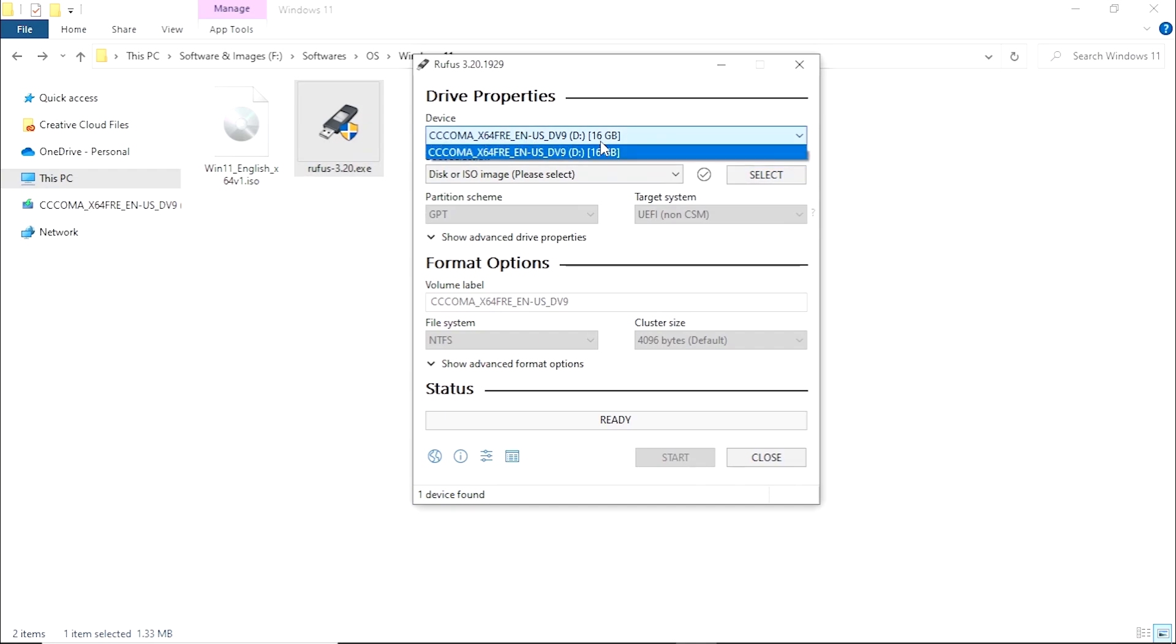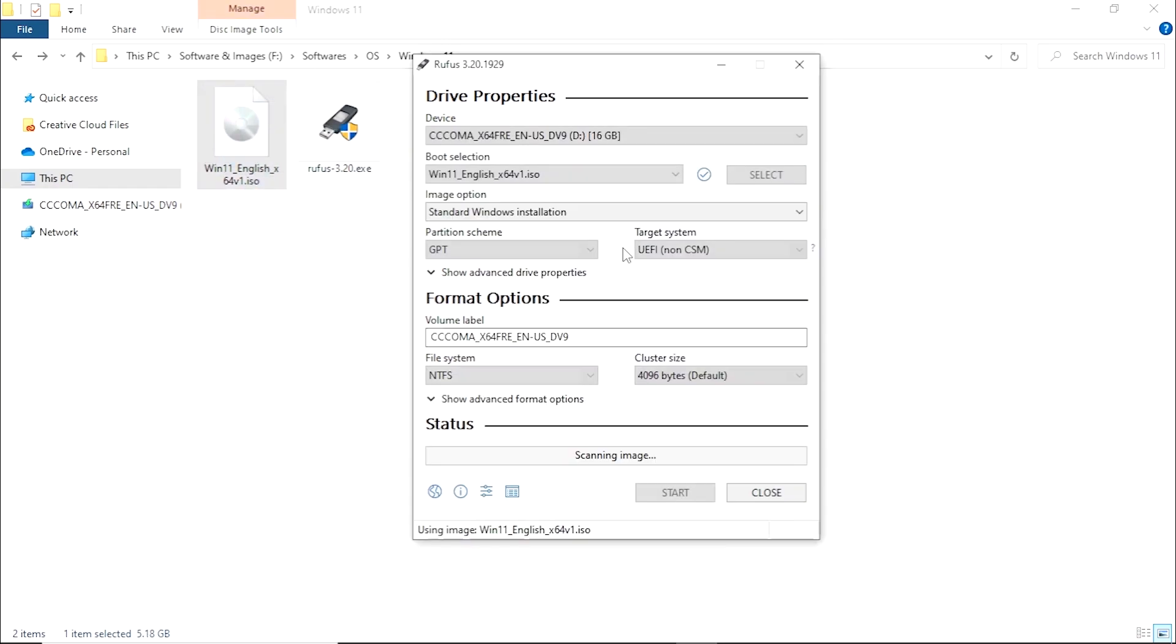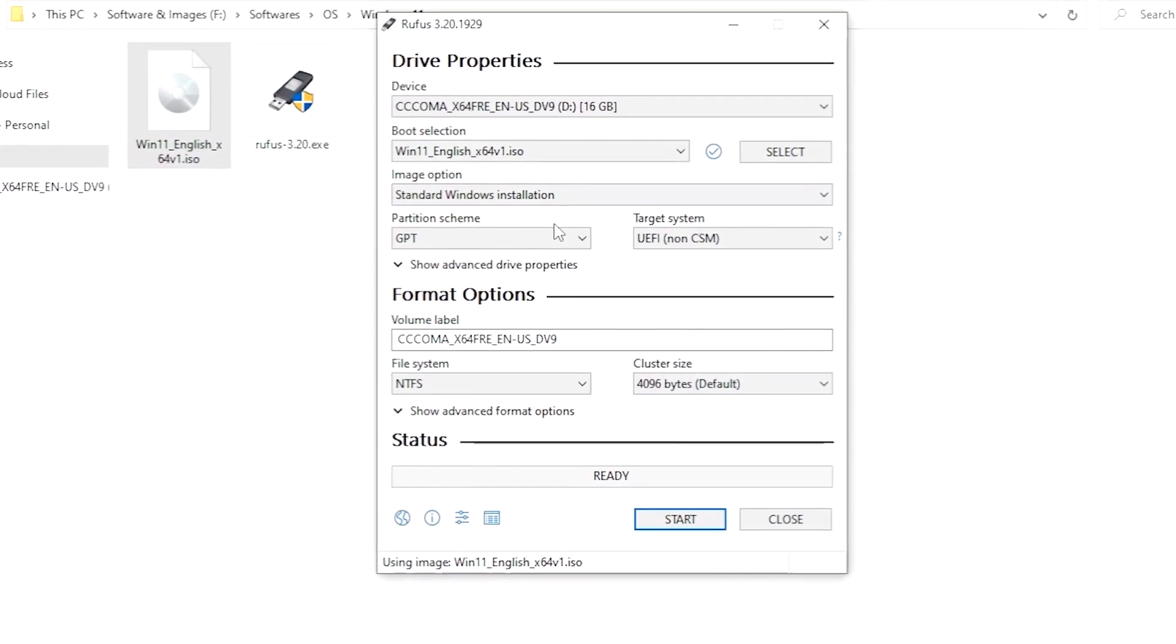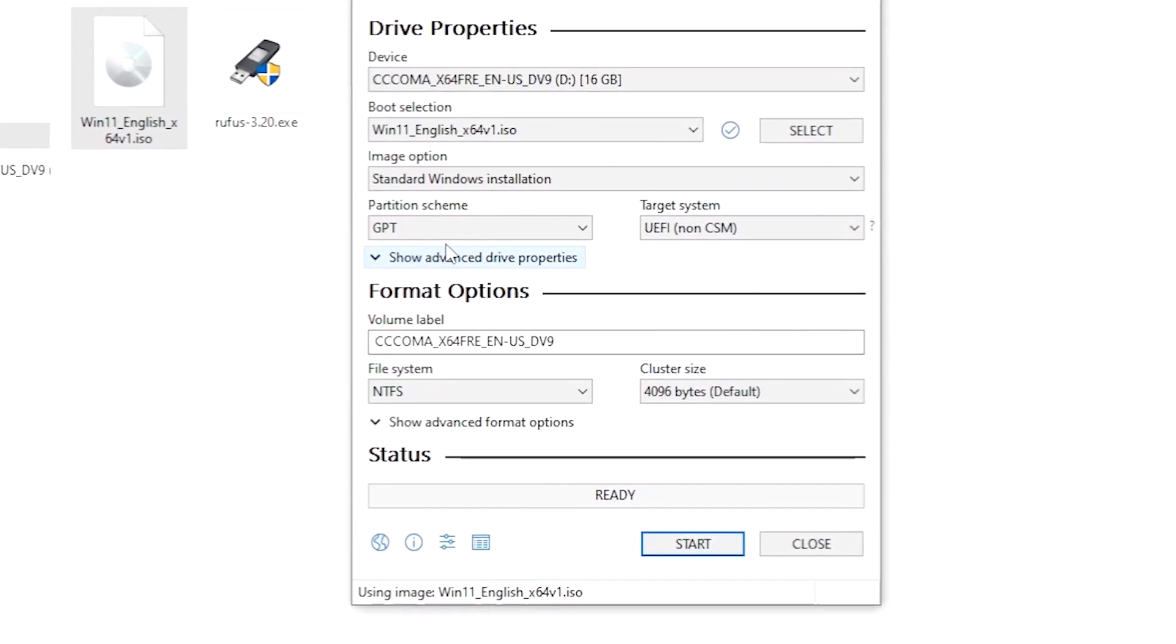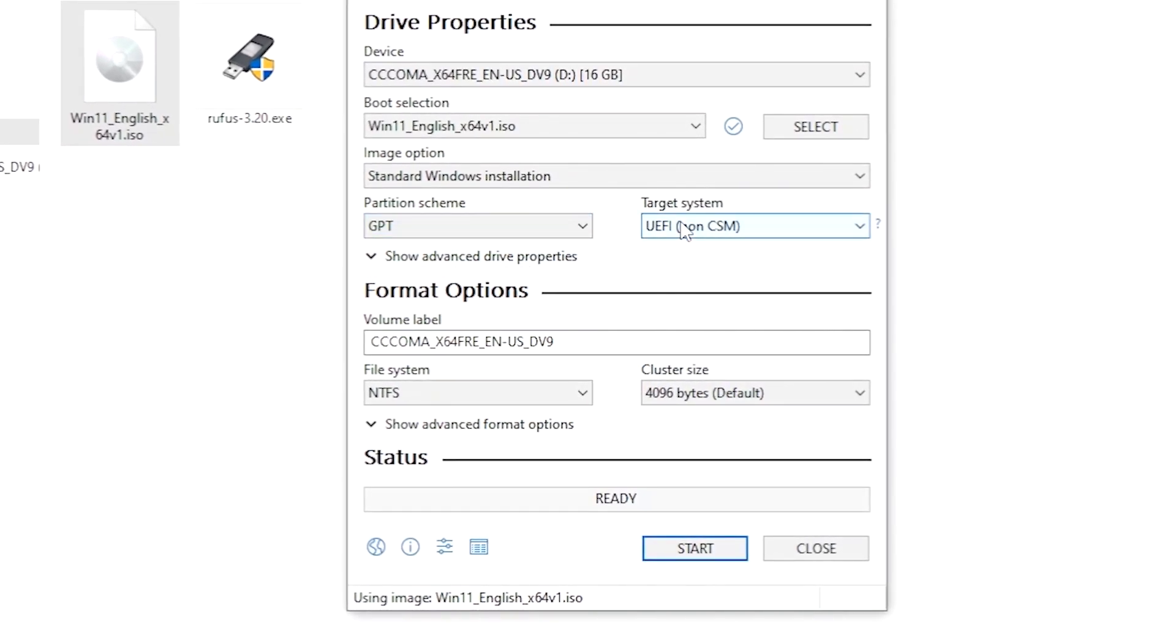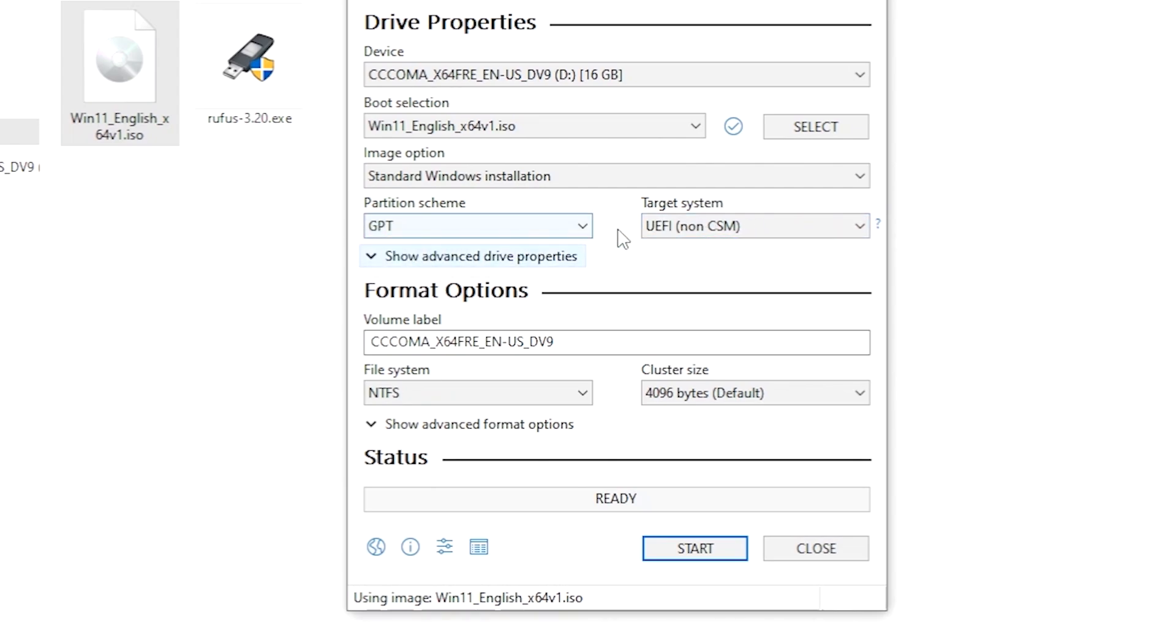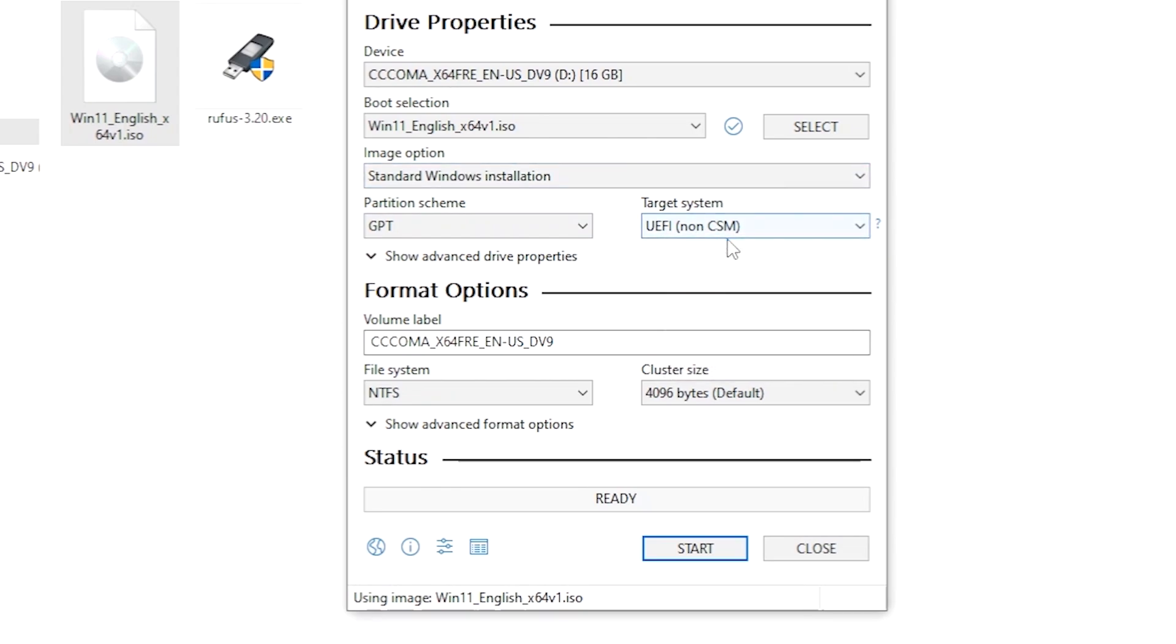Now it says that you need to select the ISO, so I'm gonna drag and drop the Windows 11 ISO. You can also click on select and browse your ISO file. Now you need to click on the GPT. These are two different settings. I'm gonna go with the GPT because it will work with the UEFI and your Windows installation will be easy.